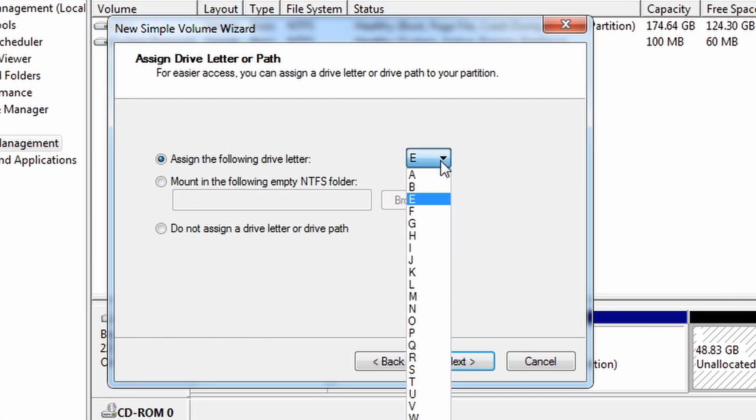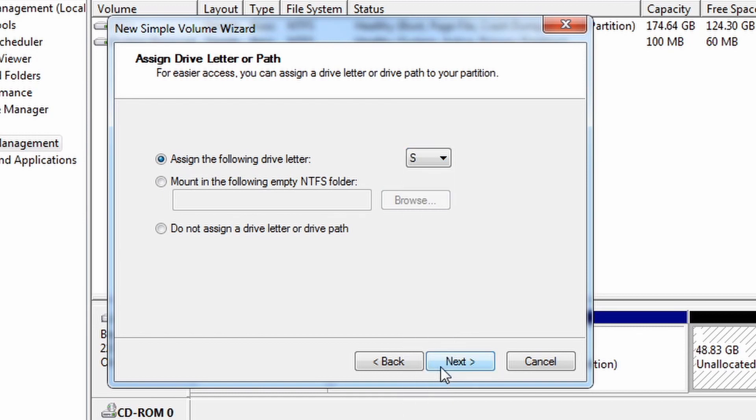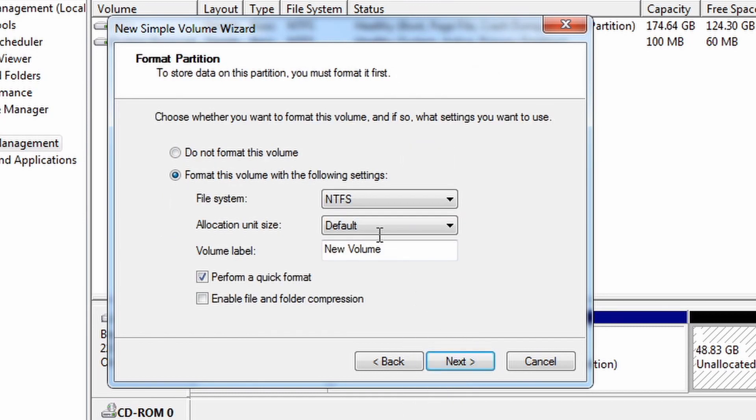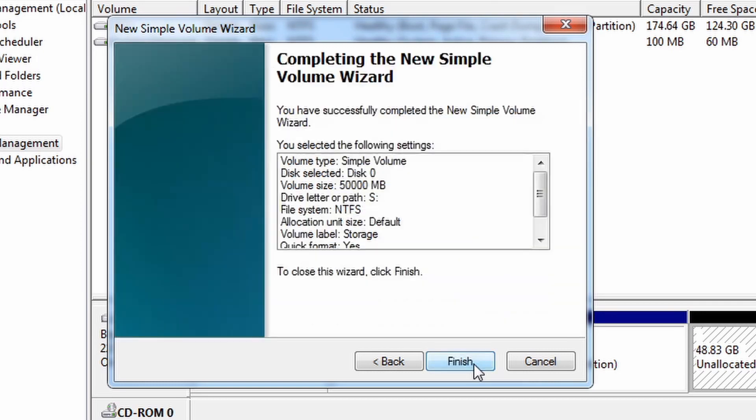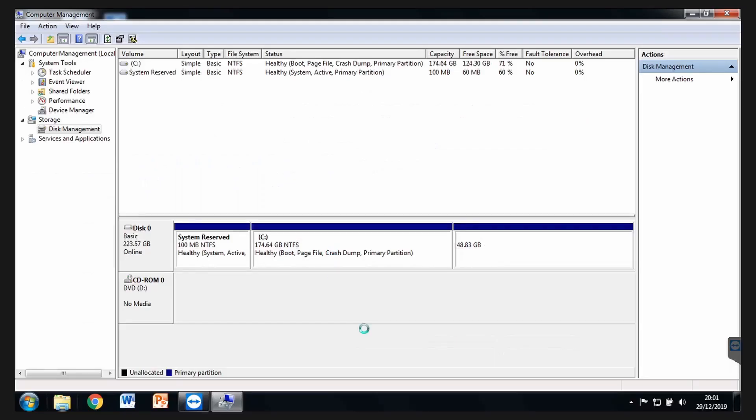Maybe I'm going to just choose S for Storage. And then I'm going to call this Storage and leave everything else default. We've got Next. We've got Finish.